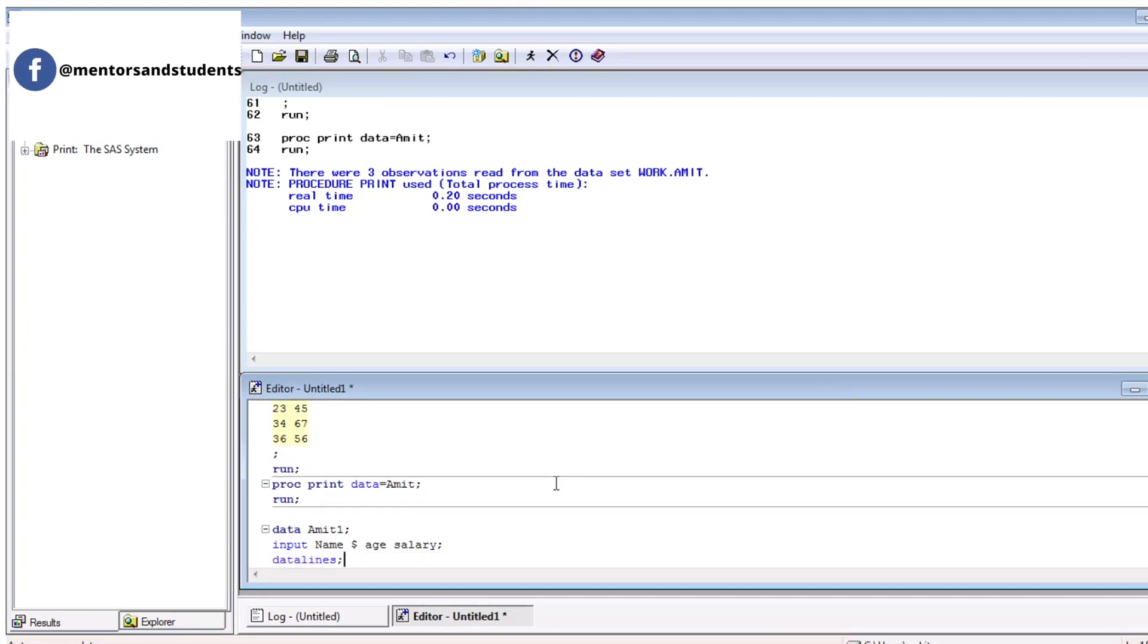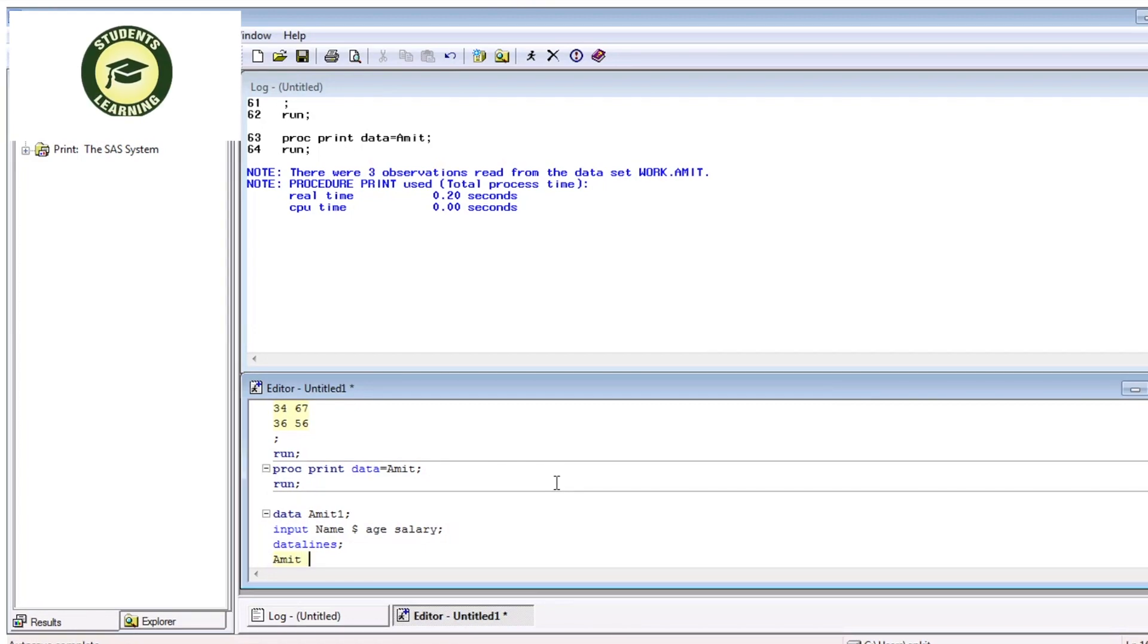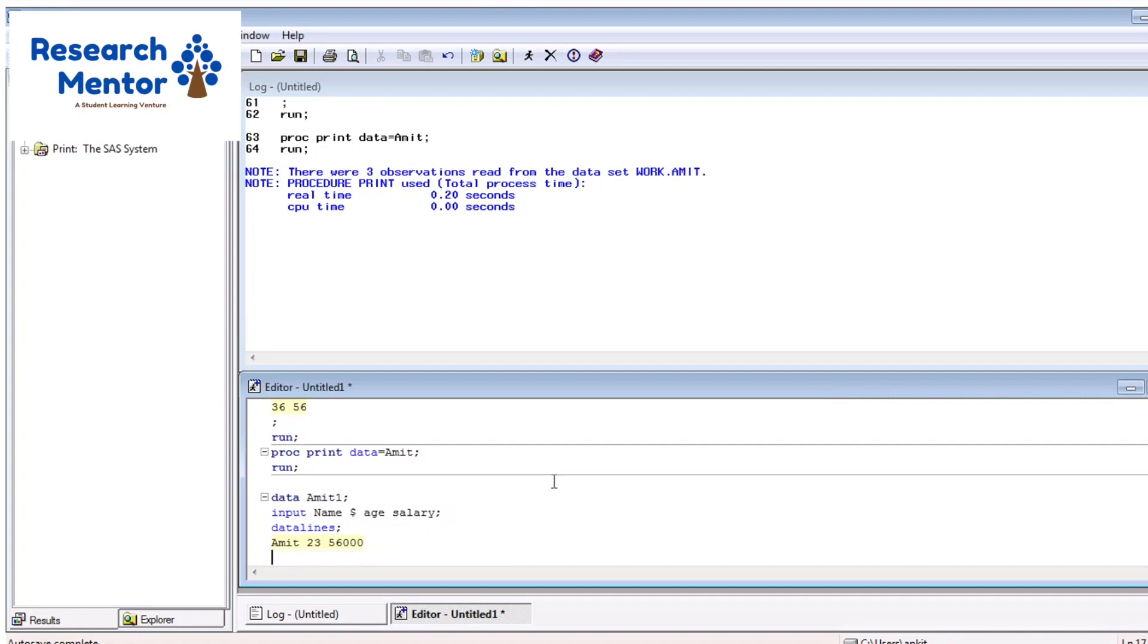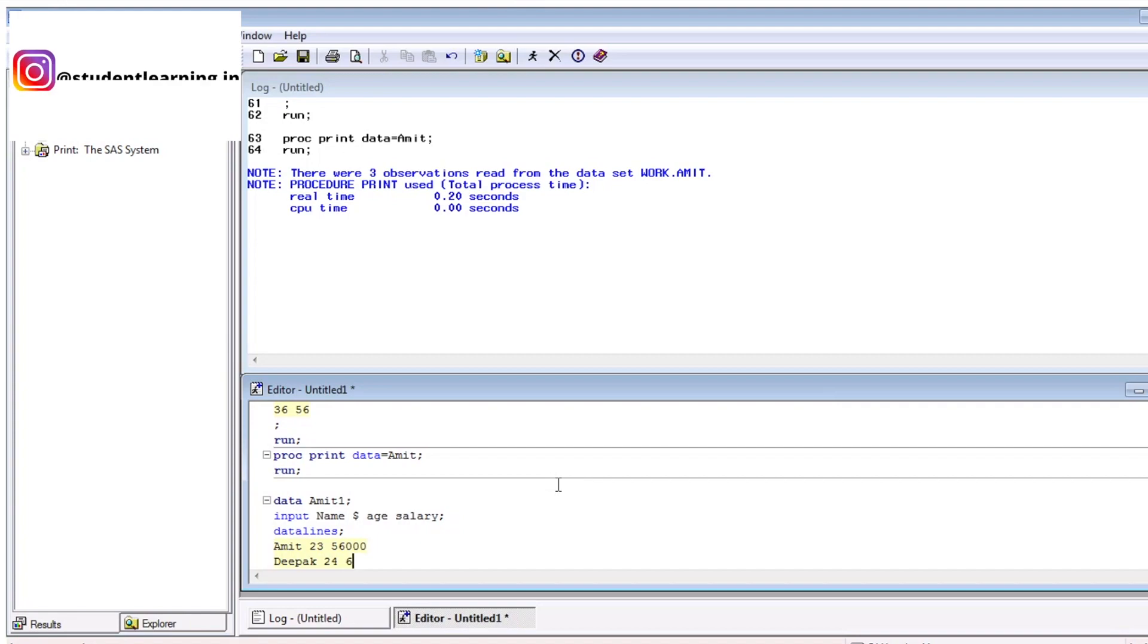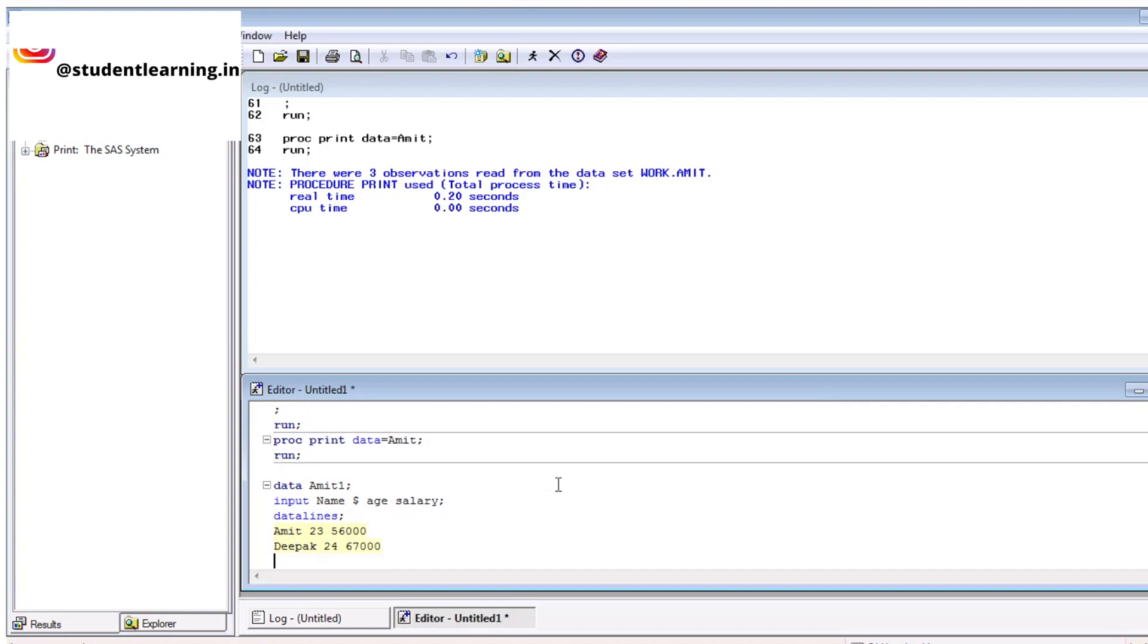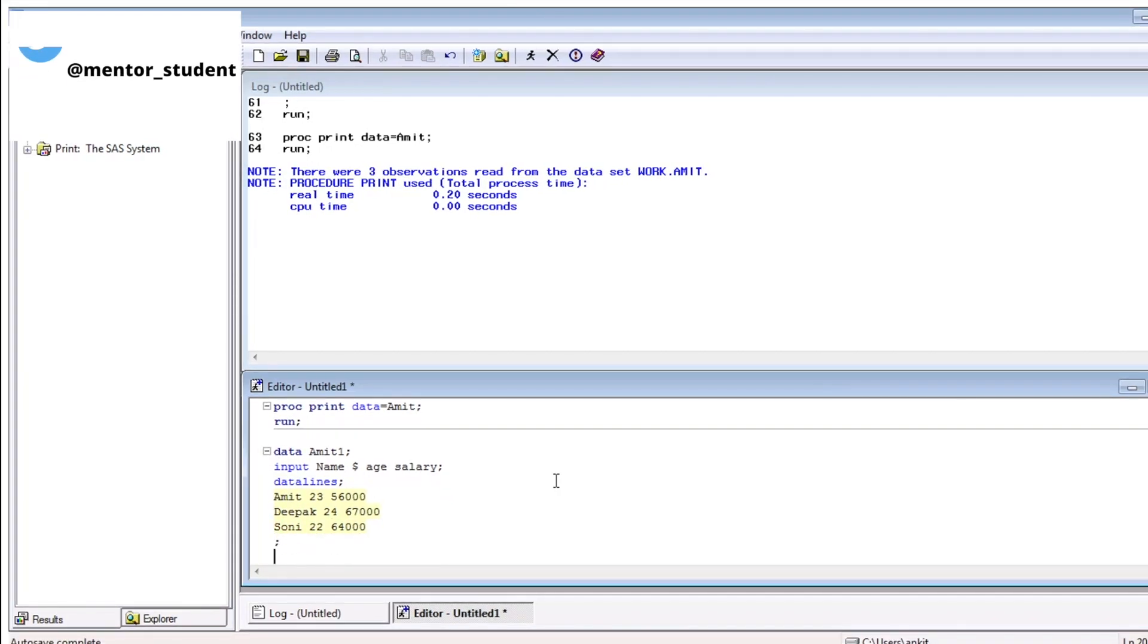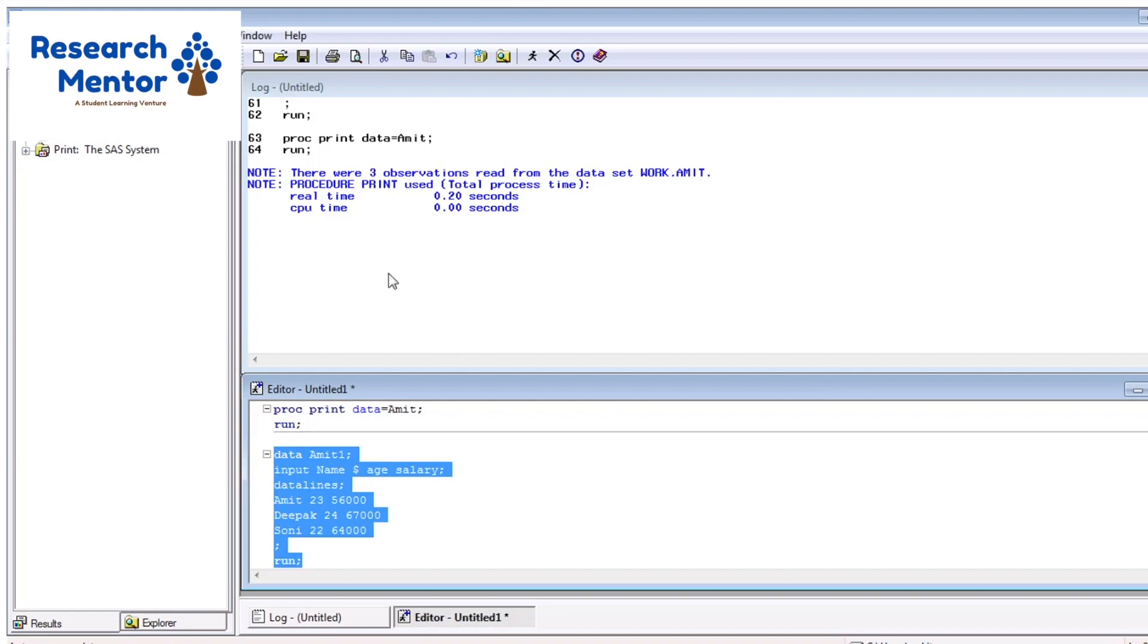Datalines. You can enter the values of SAS. Like, first observation is Amit, age is 23, salary is 56,000. Second record is Deepak, 24, salary is 67,000. Third record is Sony, 32, salary is 60,000. Just use the run button. After that, you can select this and you can execute with the help of submit button.